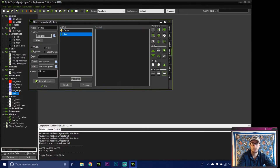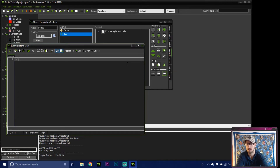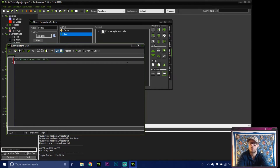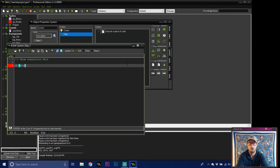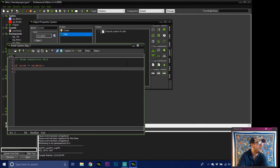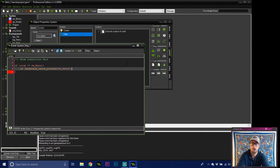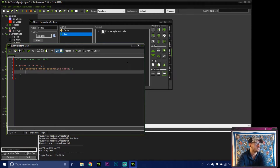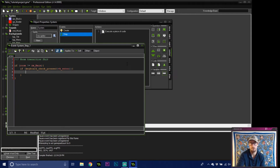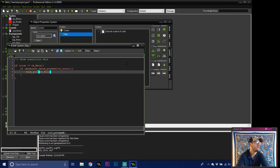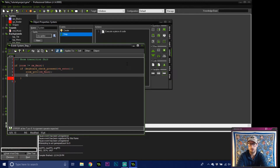Now in the step event we're doing room transitions. If the room does not equal rm_main — meaning we're either in the menu or the end screen — and keyboard_check_pressed for Enter, then we do room_goto rm_main. So pressing Enter on the menu or end screen will start or restart the match.